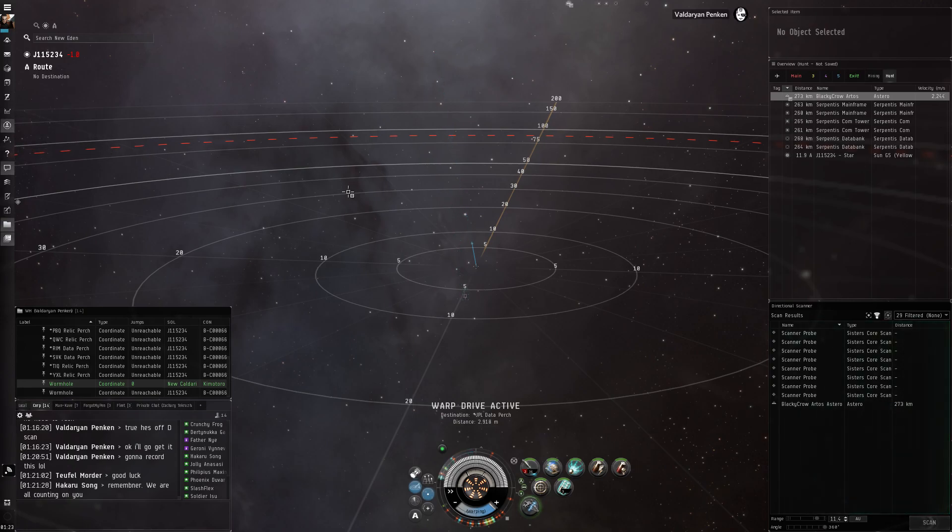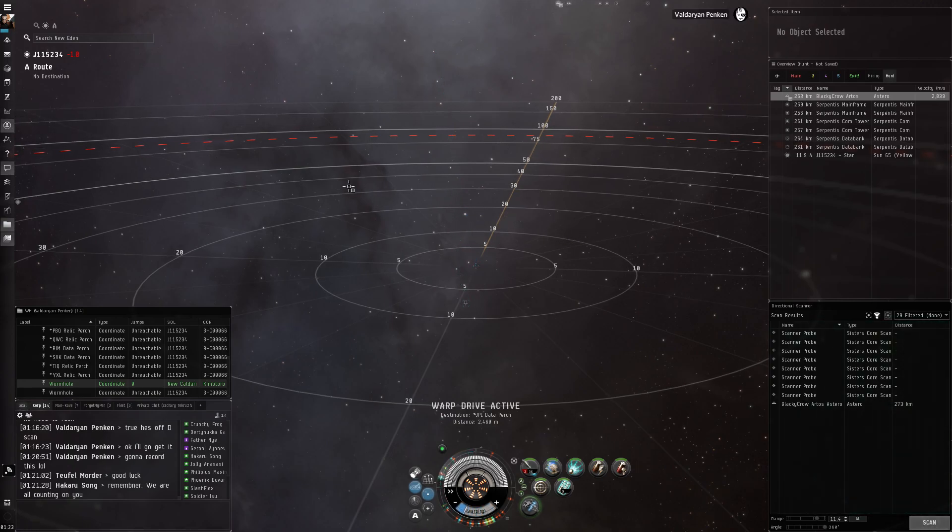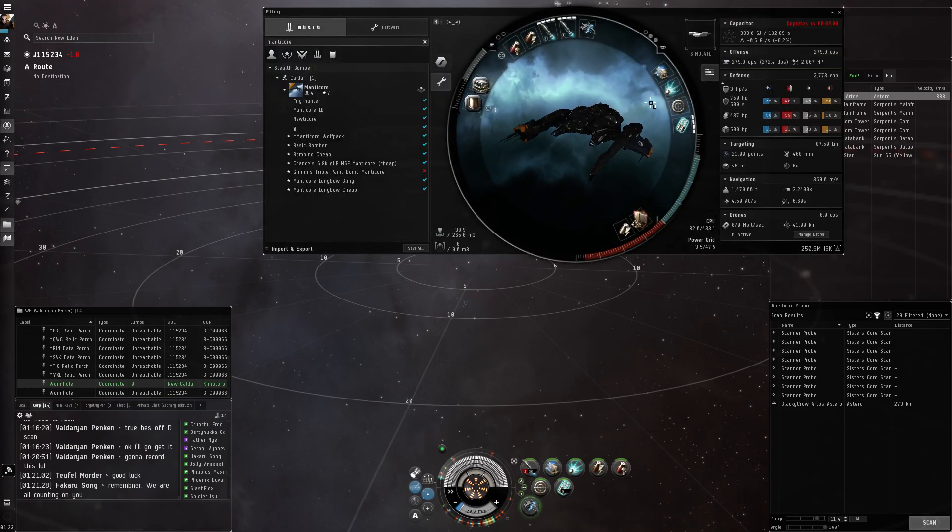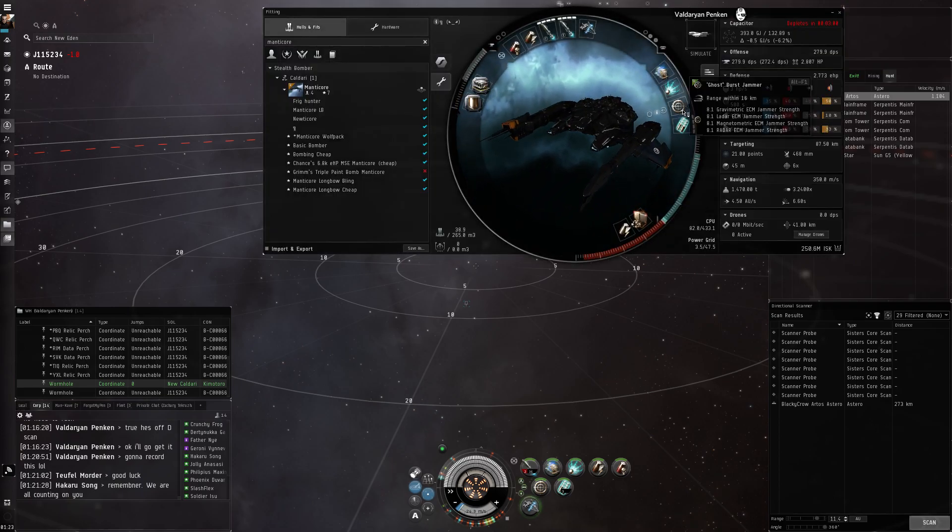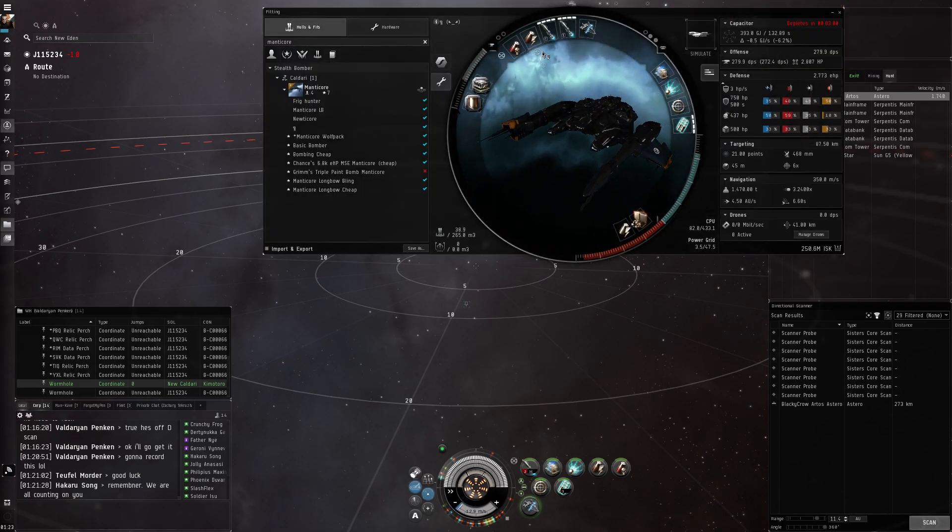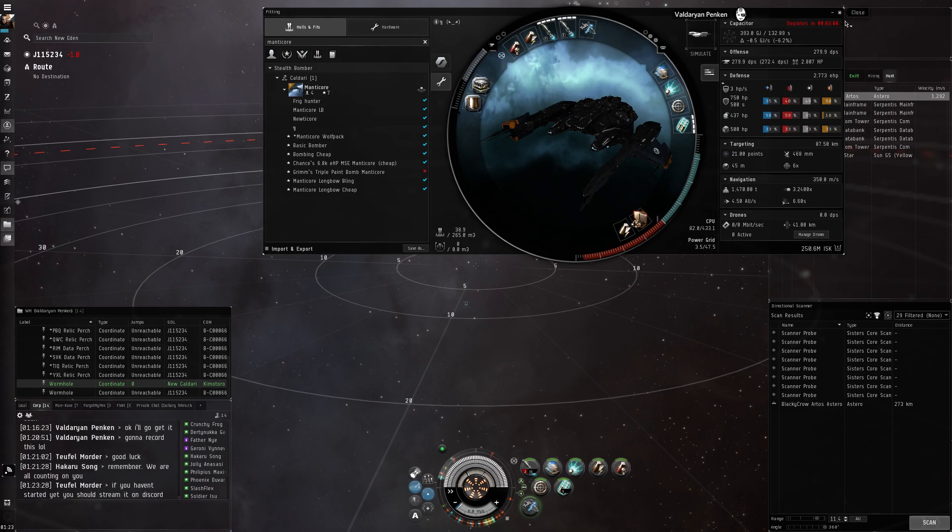Basically this is the fit right here. It relies on a burst jammer for against their drones and neuting them out so they can't rep out.